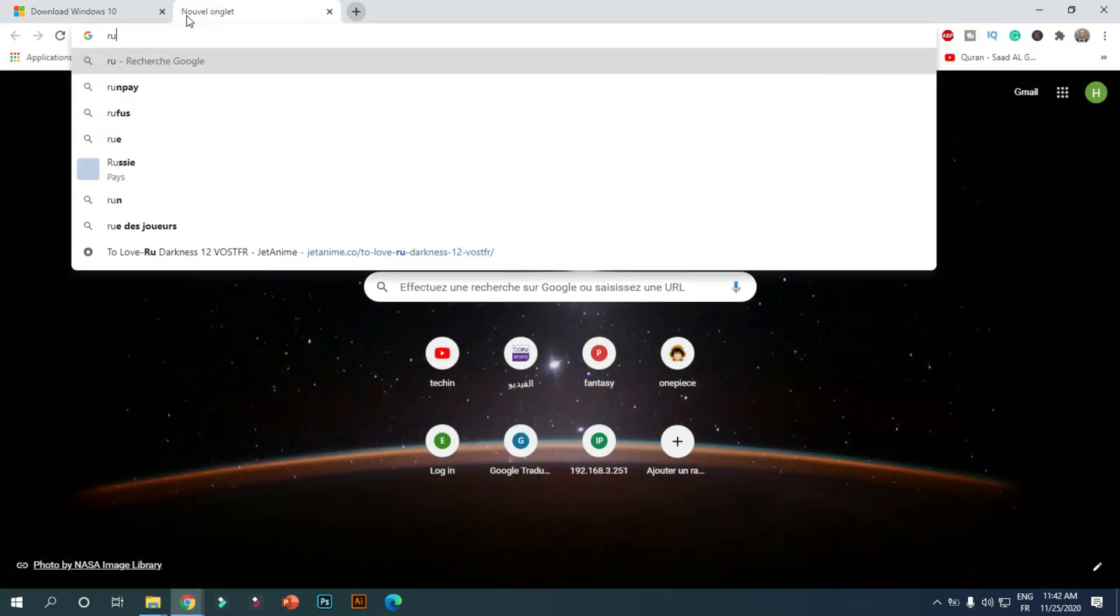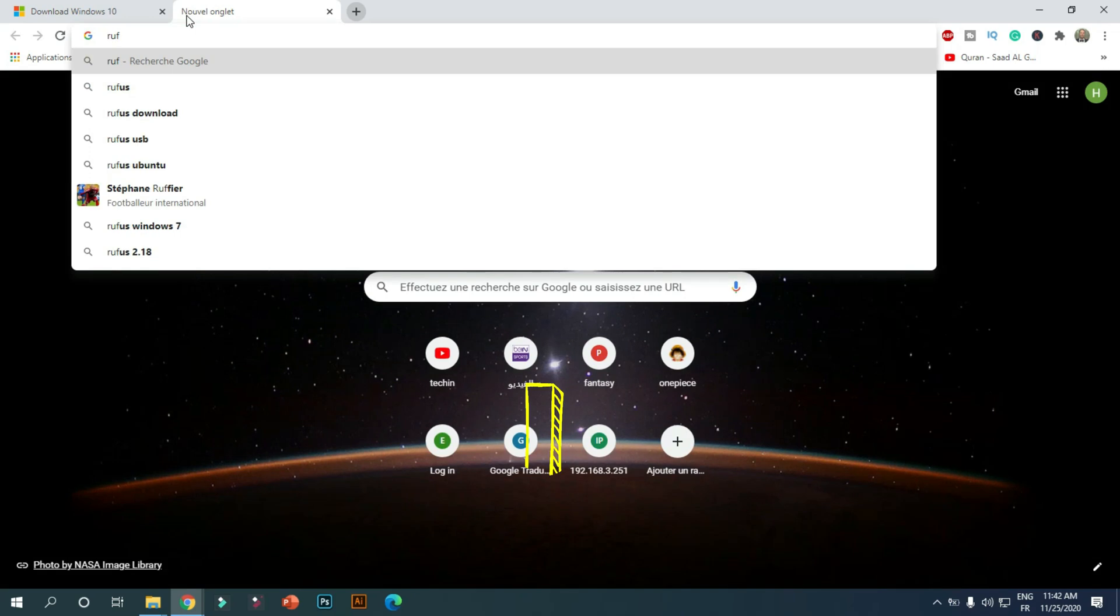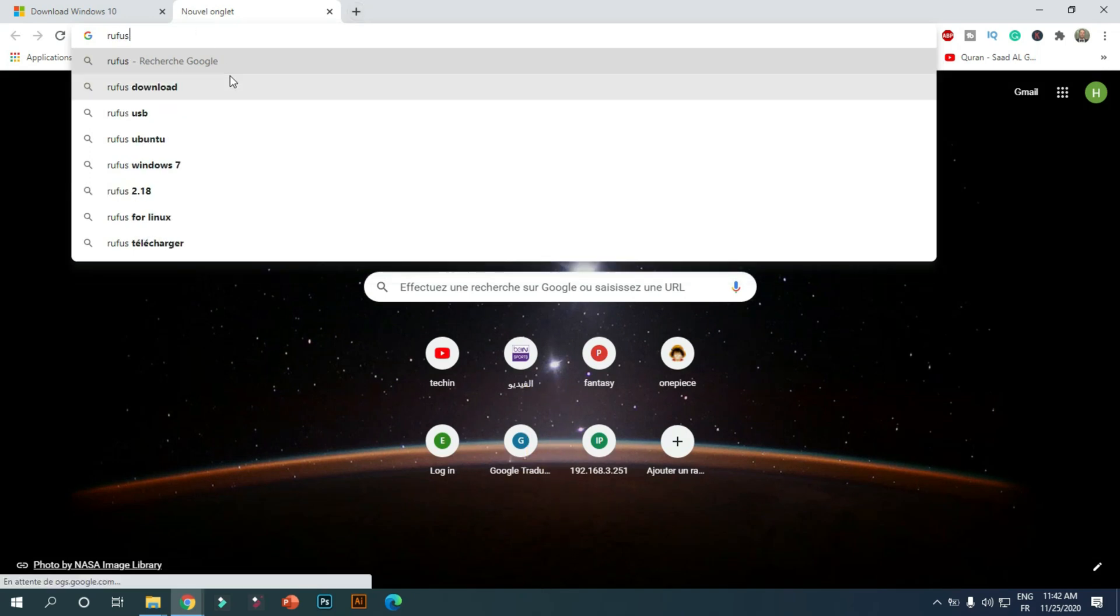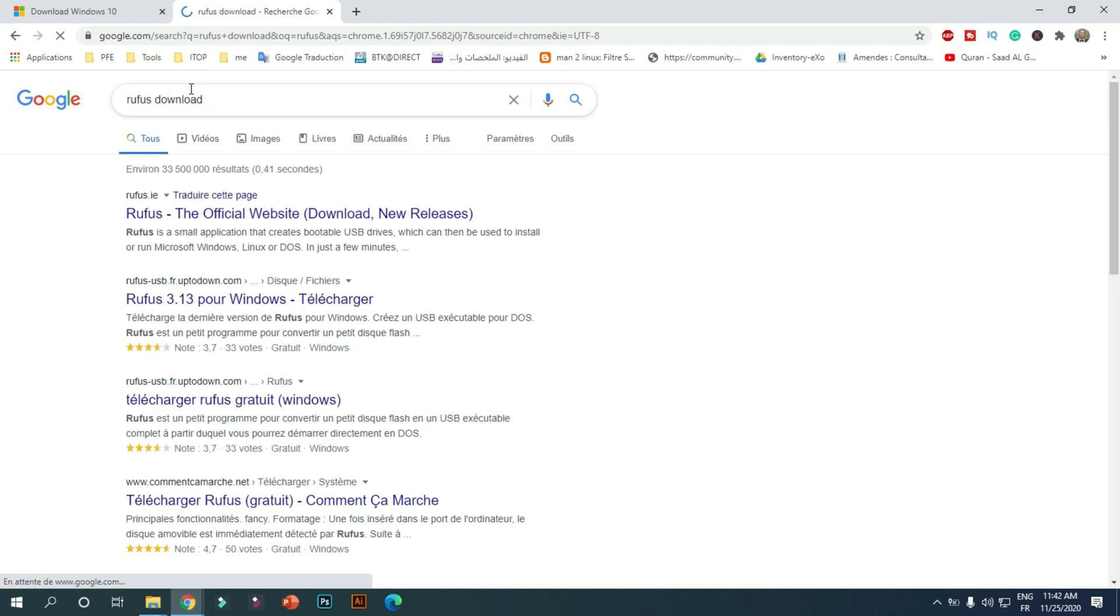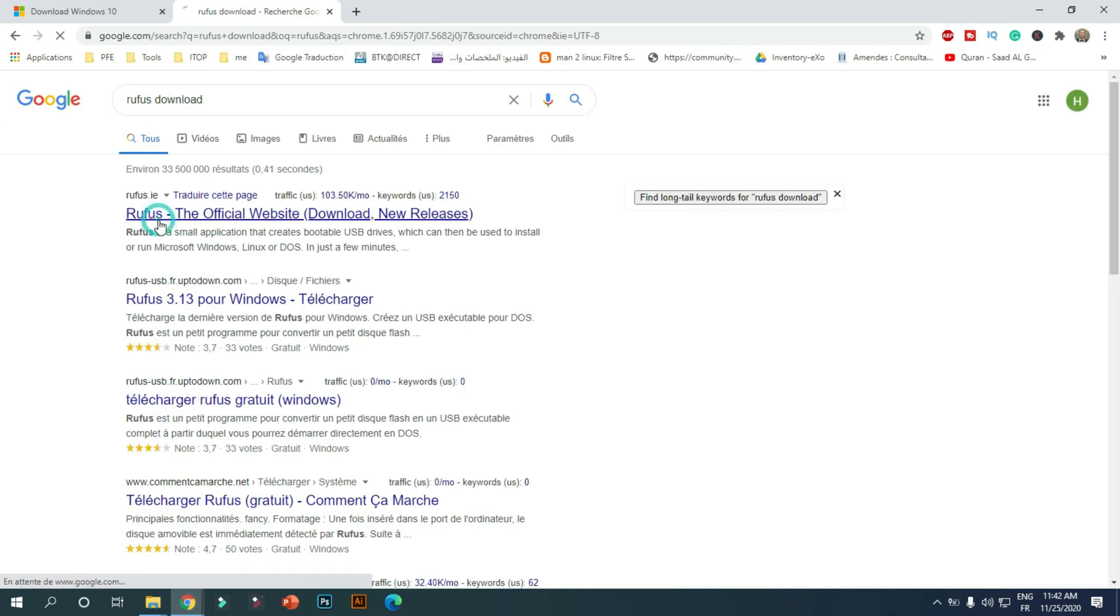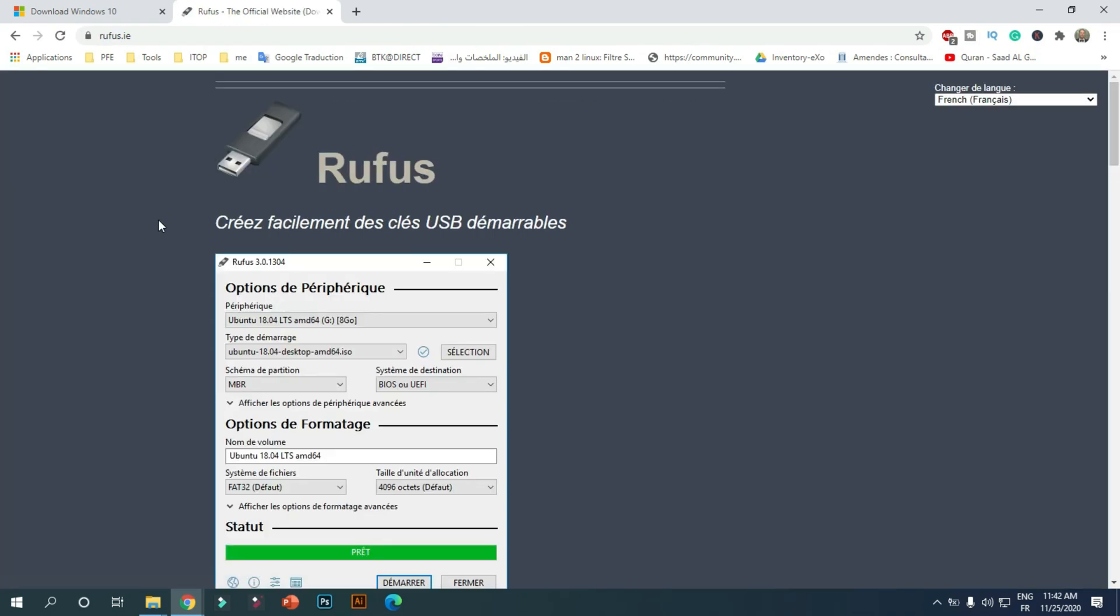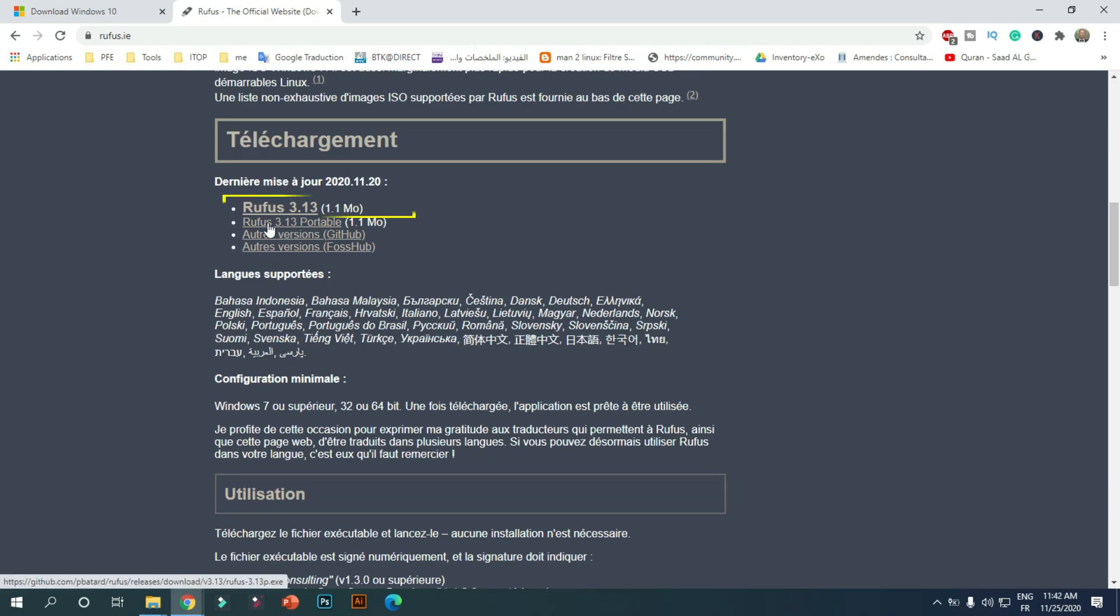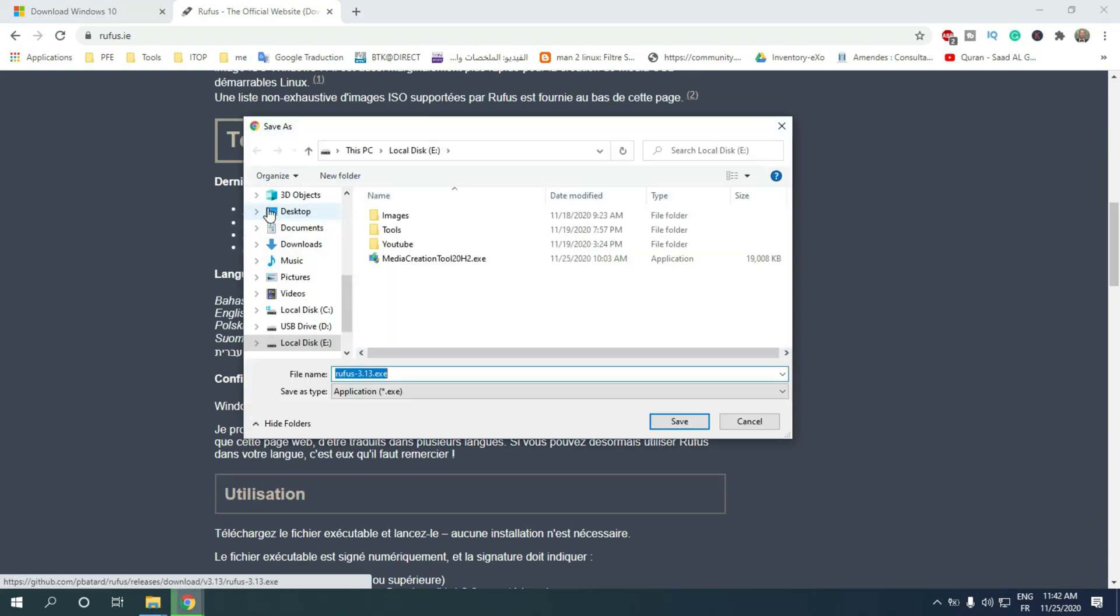First, you should download Rufus from the Rufus site. You can find the link in the description. Rufus is a utility to format and create bootable USB media, such as USB drives, flash memory, etc. Under the Downloads section, click the latest release and save the file on the device.